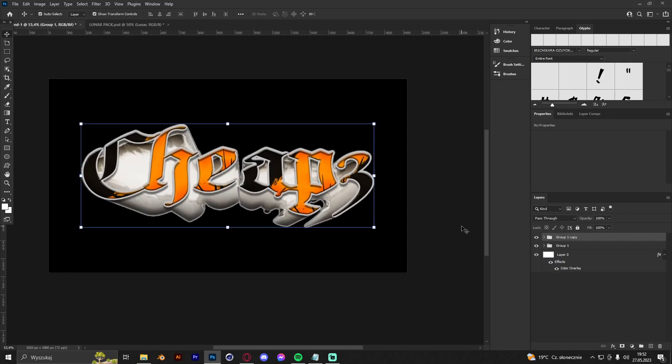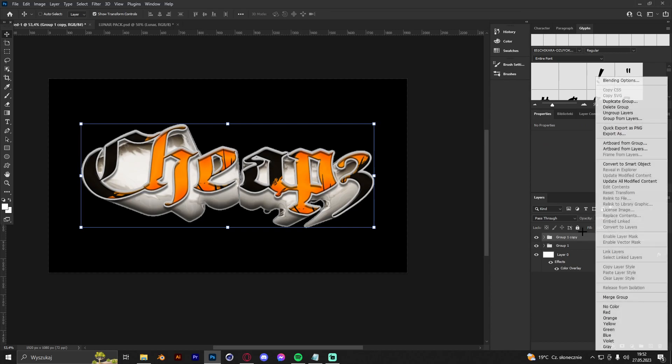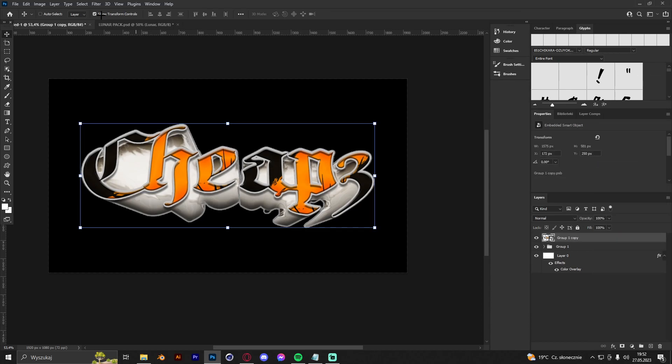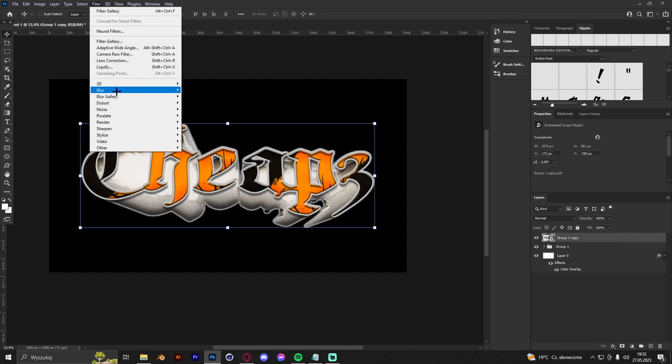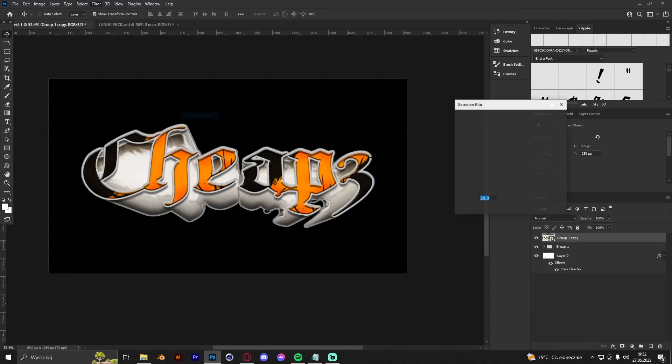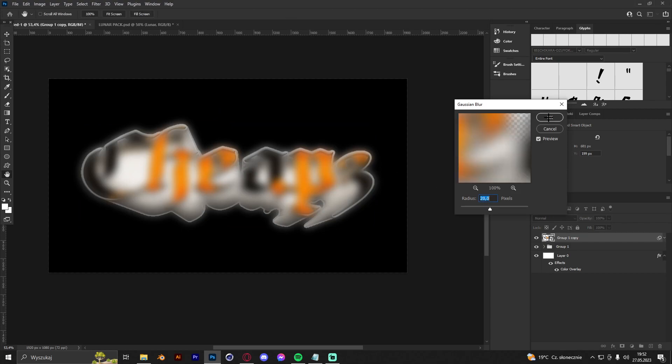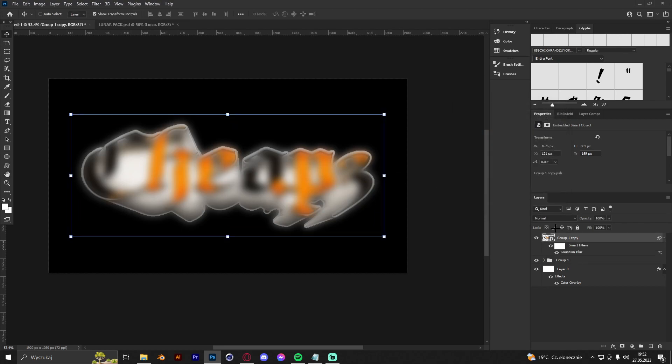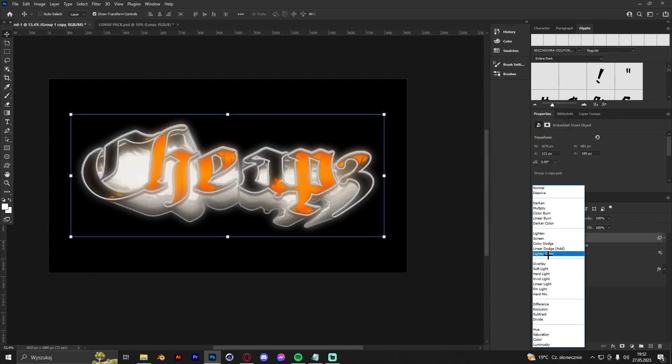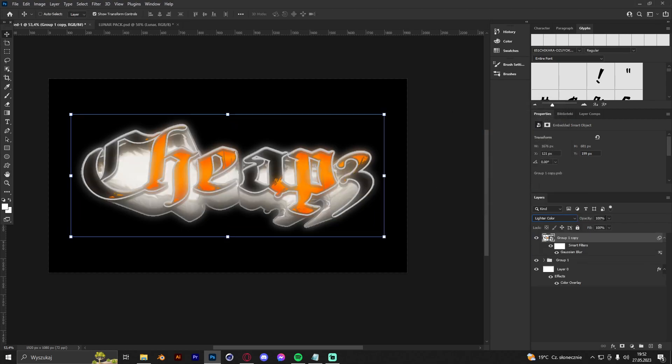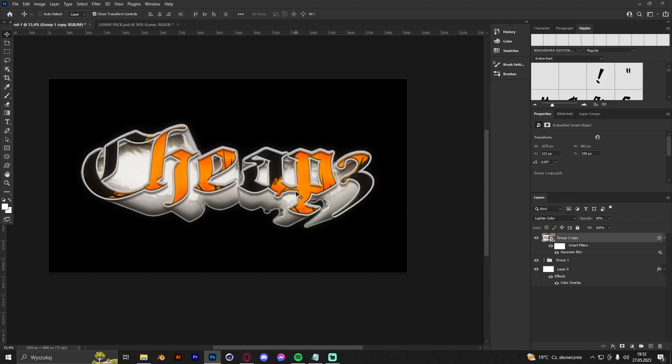After that, we are going to just copy the whole group of the text. We're going to convert to smart object, go to Filter, Blur, and Gaussian Blur, and just make a nice blur with it. Just like that, and make it like 30. I think 30 is cool.